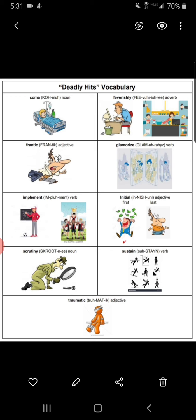Glamorize. Verb. To glamorize something is to make it appear glamorous and more exciting or attractive than it really is. For example, cigarette advertisements glamorize smoking — they make it look like something that young, cool, healthy people do, when in reality smoking is terrible for your health. The people in the illustration are trying to glamorize their lives on their smartphones or social media.